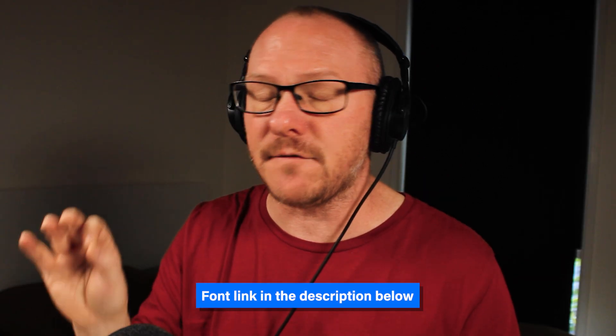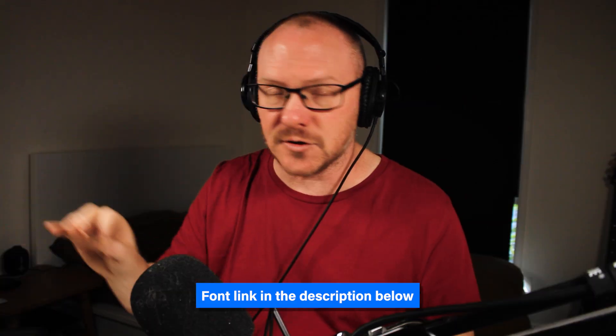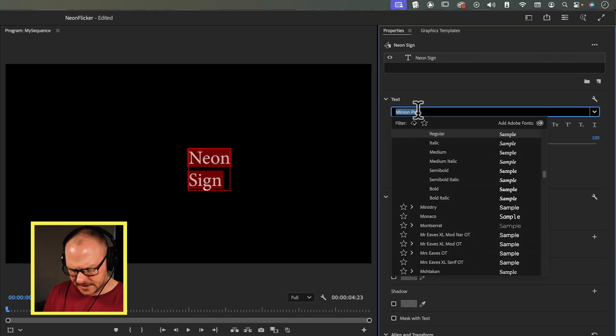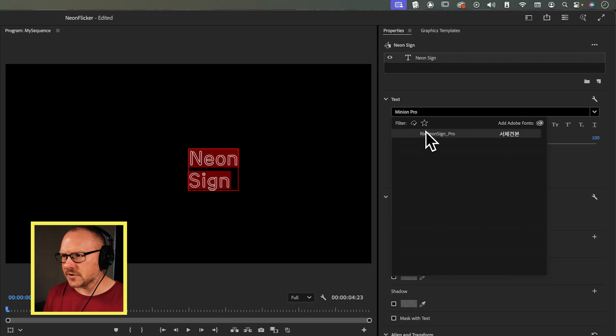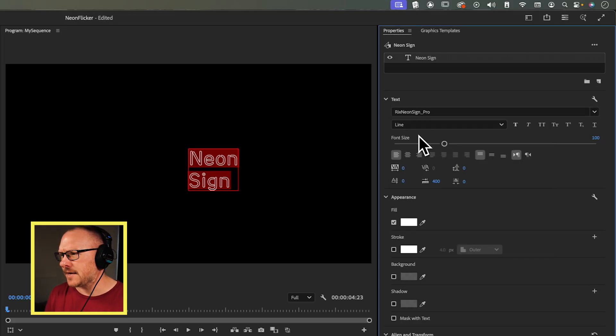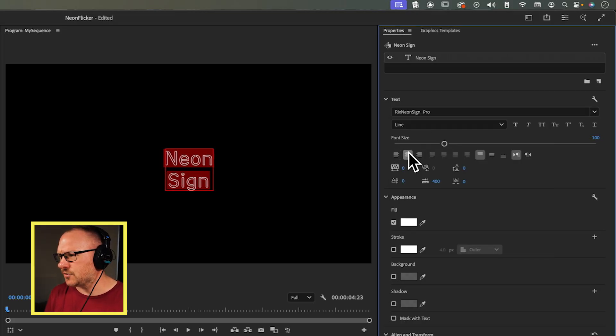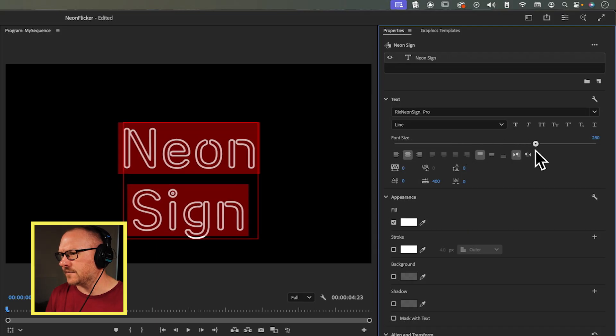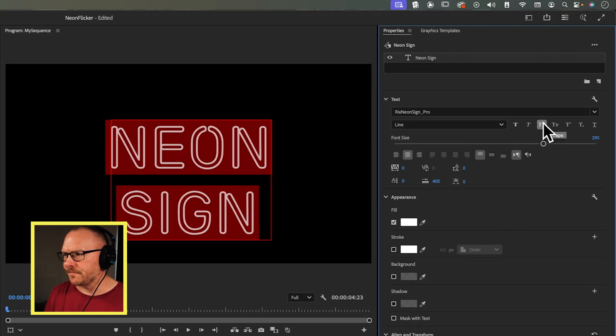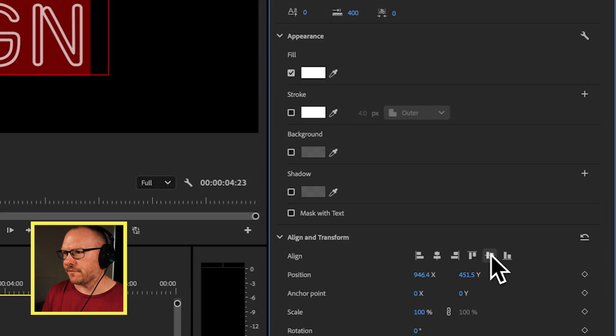Now, the font that I'm using for this I've taken from Adobe Fonts, which if you have a Creative Cloud subscription, you get for free. I will leave a link to this font in the description below. The font is Rick's Neon Sign Pro. It just kind of looks more like a neon sign to me. I'm going to set this to center, increase the size, make it all caps, and make sure it's centered in the frame.